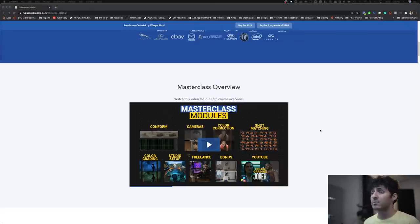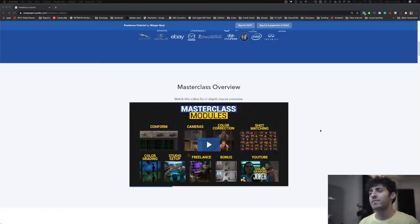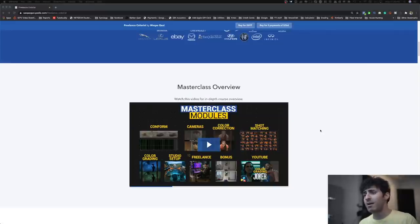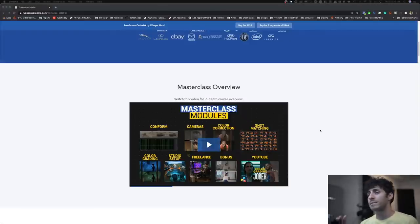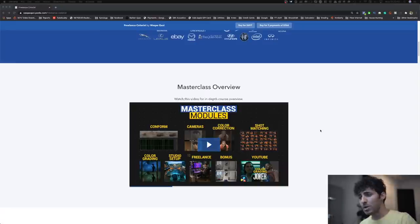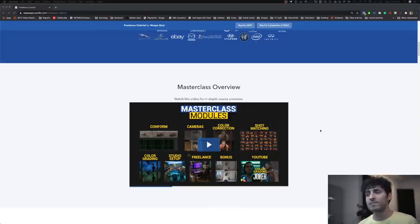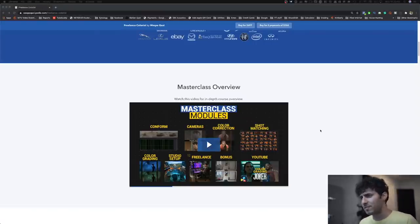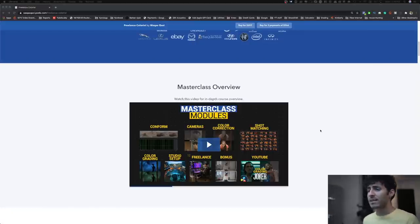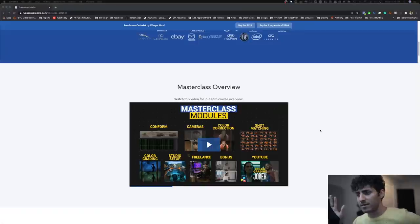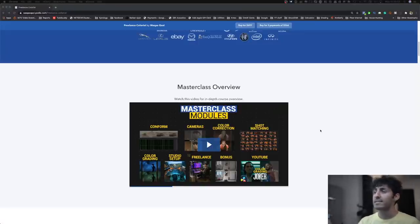There's also a bonus module — anytime I put out a banger that blows up on Instagram or YouTube, I turn it into a video inside the masterclass with the footage. The clean white look is in there — the most powerful and go-to commercial look right now. How to get natural skin tones out of Sony S-Log 8-bit footage is in there. How to deal with gamma shift — so many of you on Mac are dealing with that, where everything looks great and then you export and it's all out of whack.